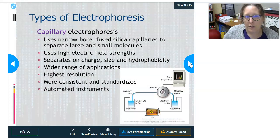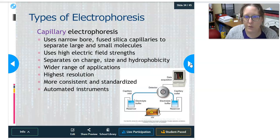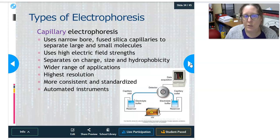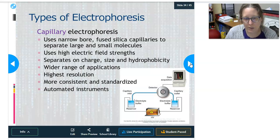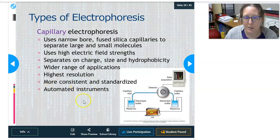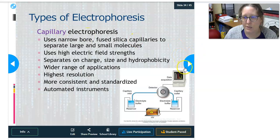There are different types of electrophoresis: zone electrophoresis separates by charge using agarose gels; isoelectric focusing uses polyacrylamide gel with a pH gradient and immobilizes protein at their neutral pH; 2D electrophoresis uses isoelectric focusing plus SDS-PAGE to sort by size, not charge. Capillary electrophoresis uses a narrow-bore fused silica capillary to separate large and small molecules using a high electric field strength, separating on charge, size, and hydrophobicity. It achieves the highest resolution, is more consistent and standardized, and is easier to automate.